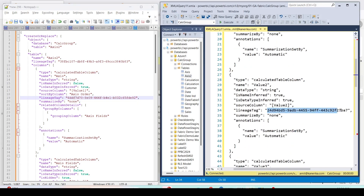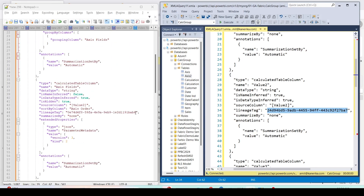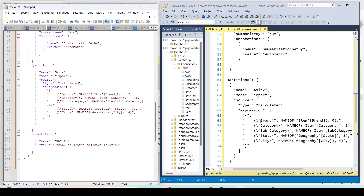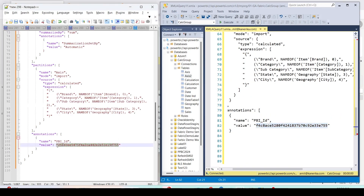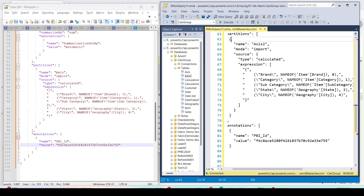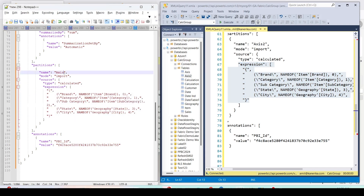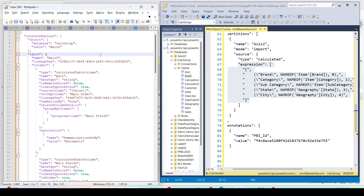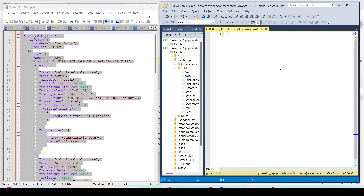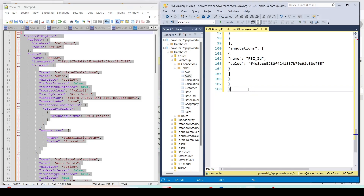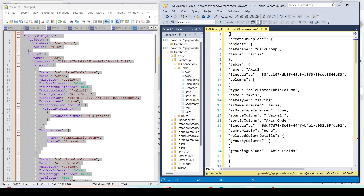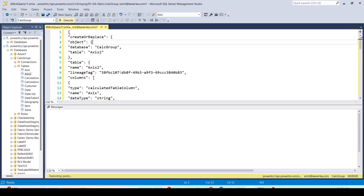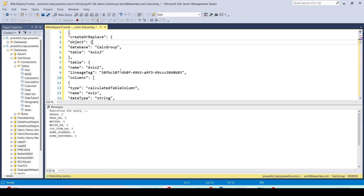Continue down — copy the remaining lineage tags and paste them in corresponding positions. For the expression I keep the one from the working import mode script, not the one generated by the calculation group model. The partition name should be 'Axis 2', the mode is Import, the table type is Calculated — all these should match. Once the tags are aligned, copy the final combined code into Notepad++, replace the old script in SQL Server Management Studio with this new code, remove anything extra, and prepare to run it.